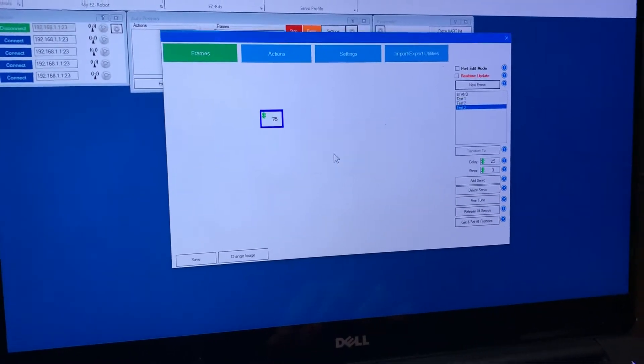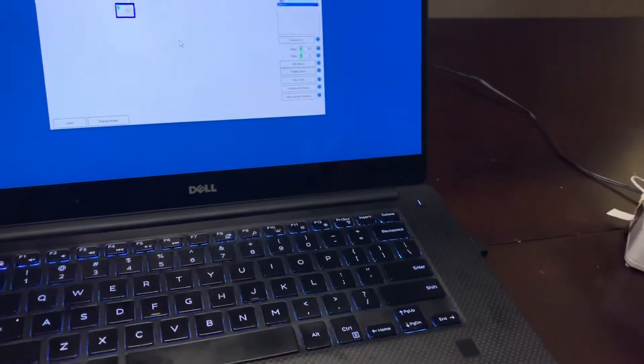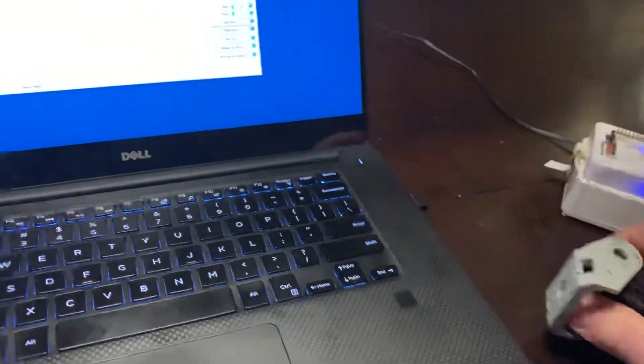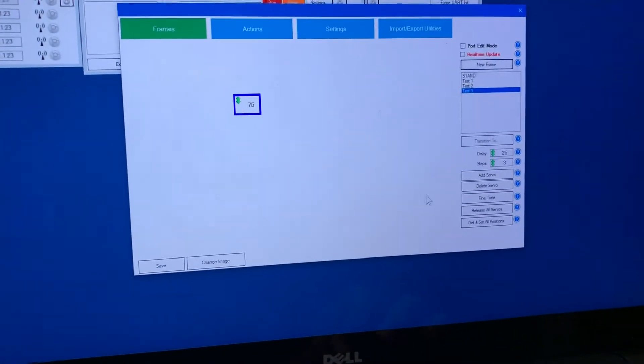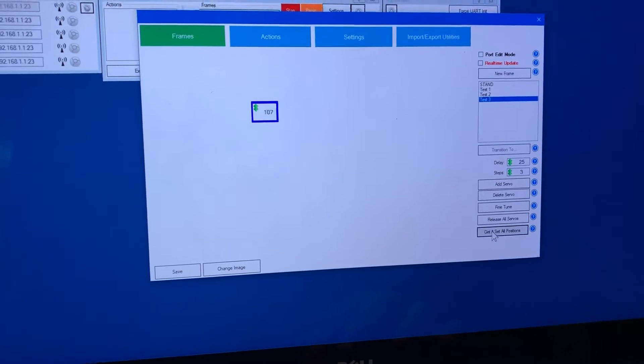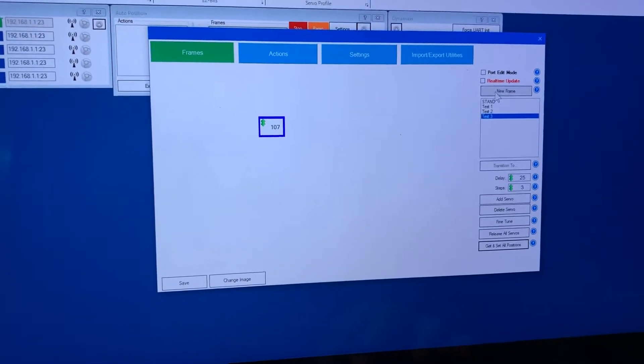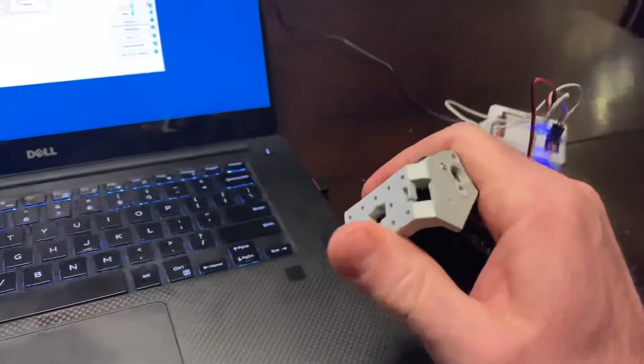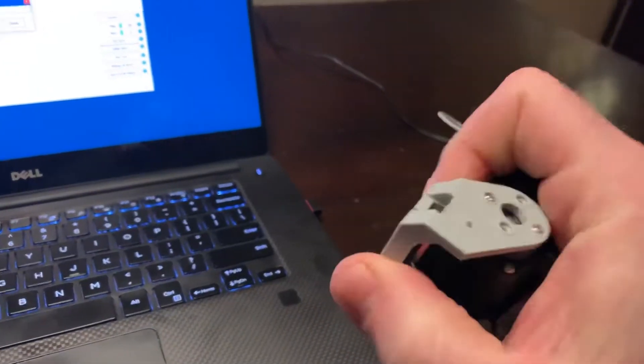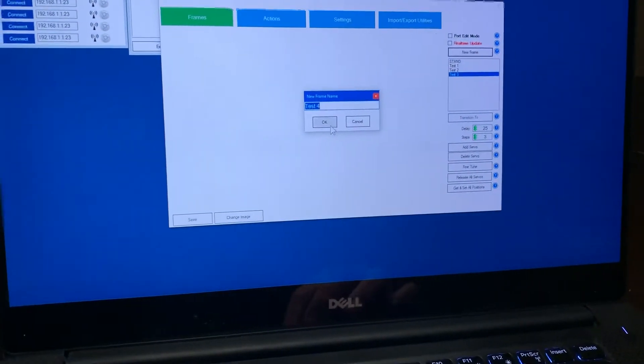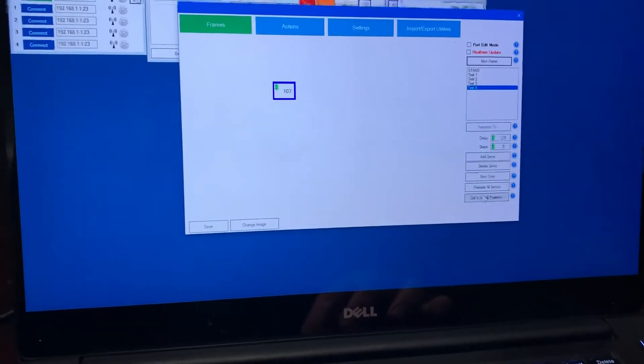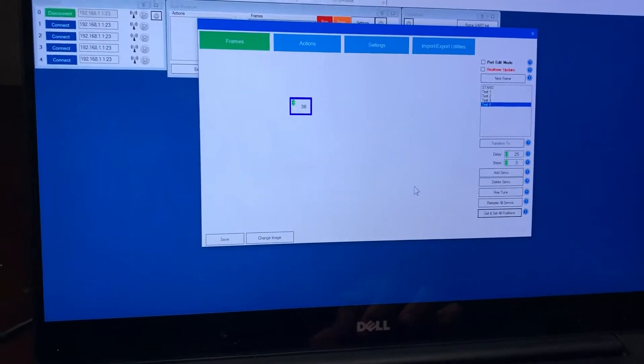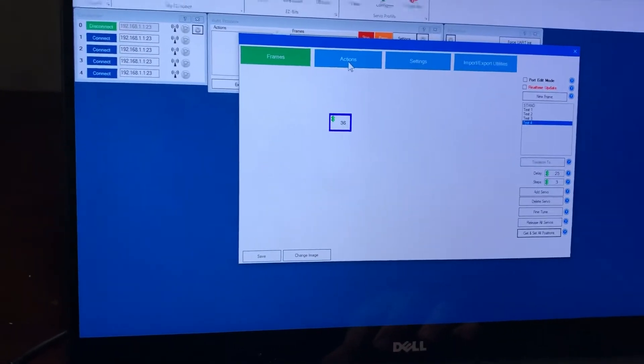I'll move this one back a little bit and I'll say get the servo position. I'll do one more, I'll move it all the way this way and now I'll push get again and there's its position. So what I'll do is I'll go into actions.